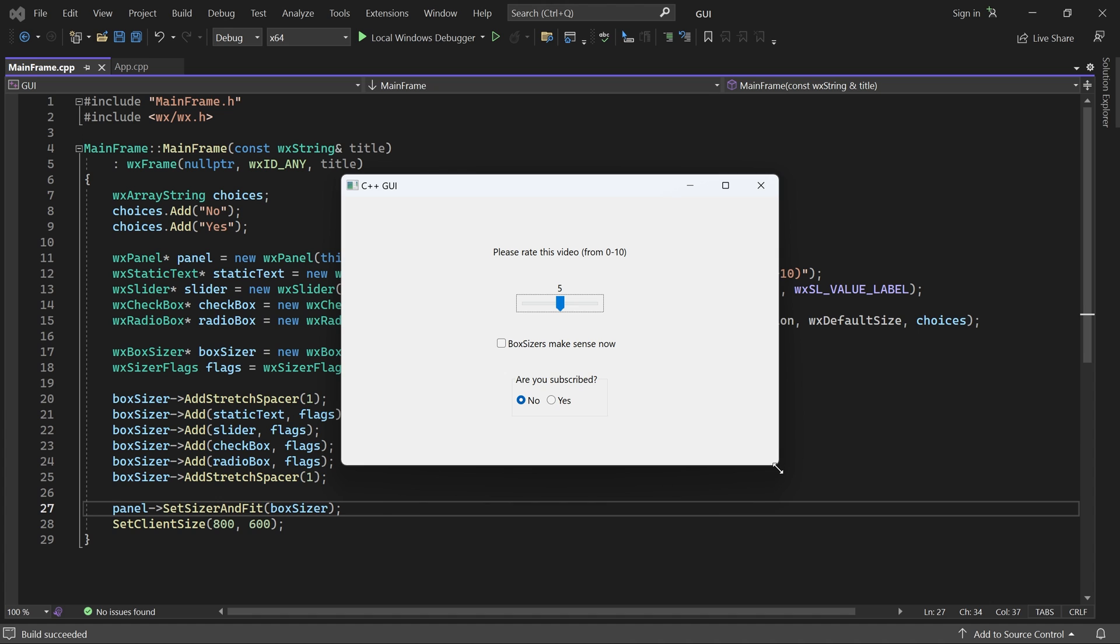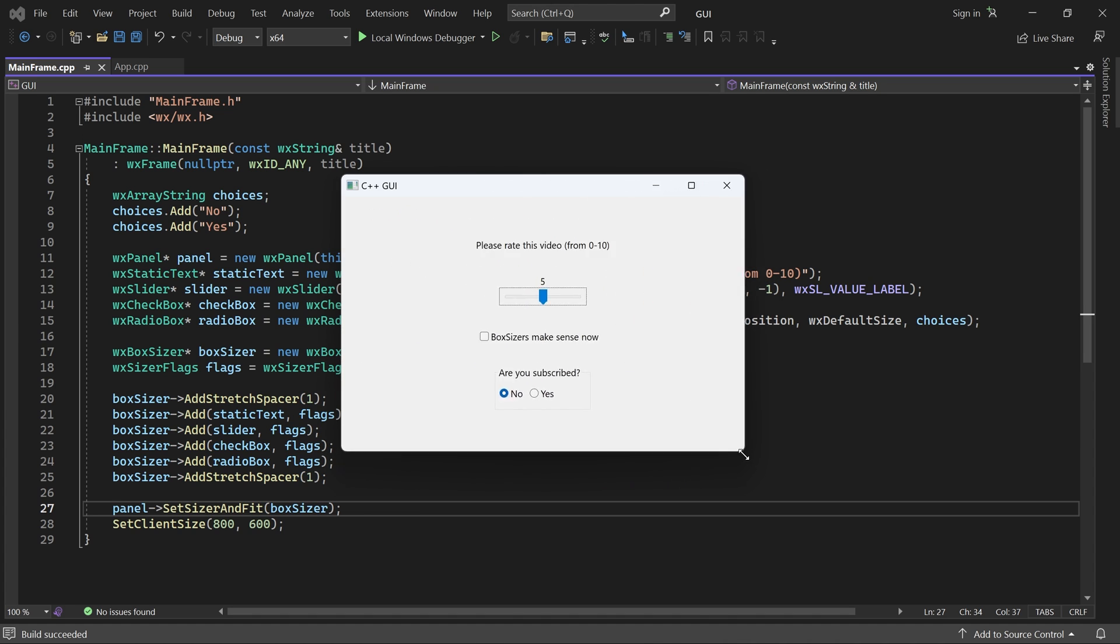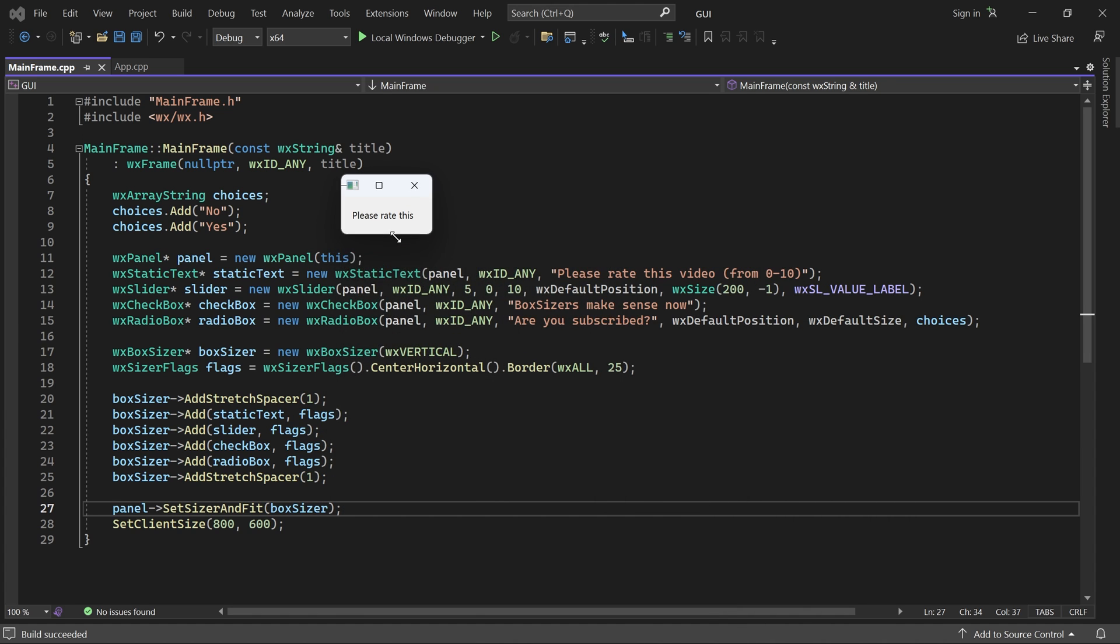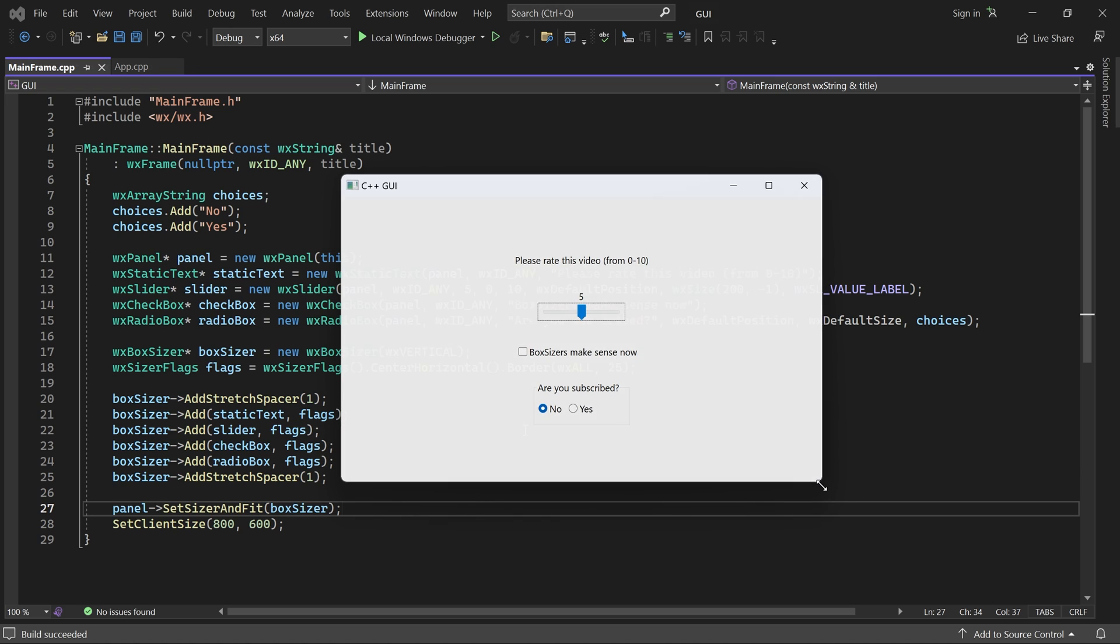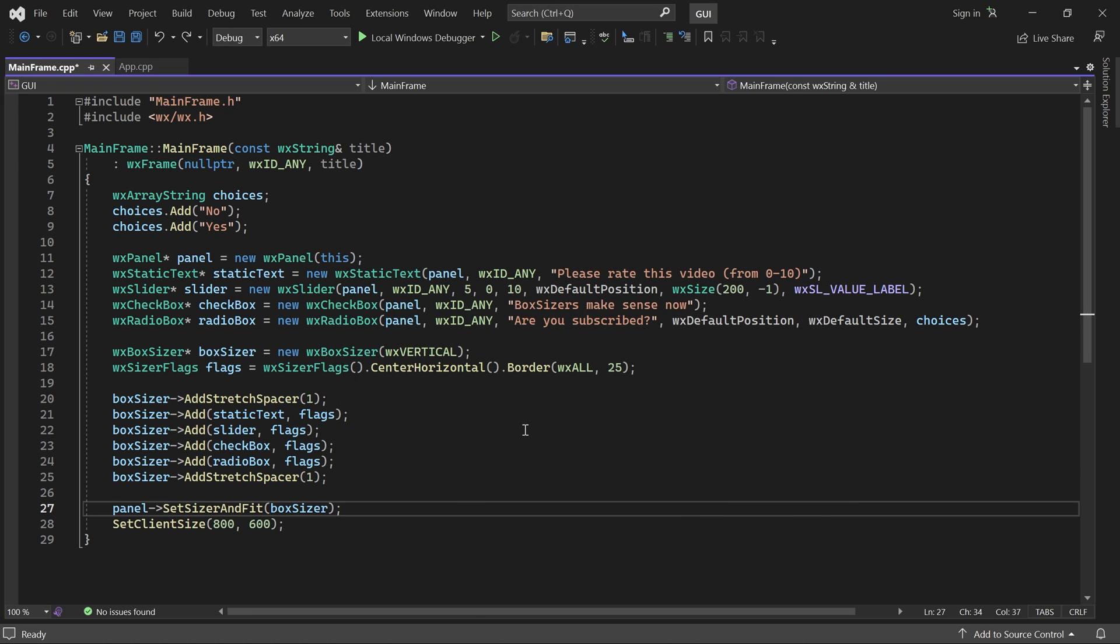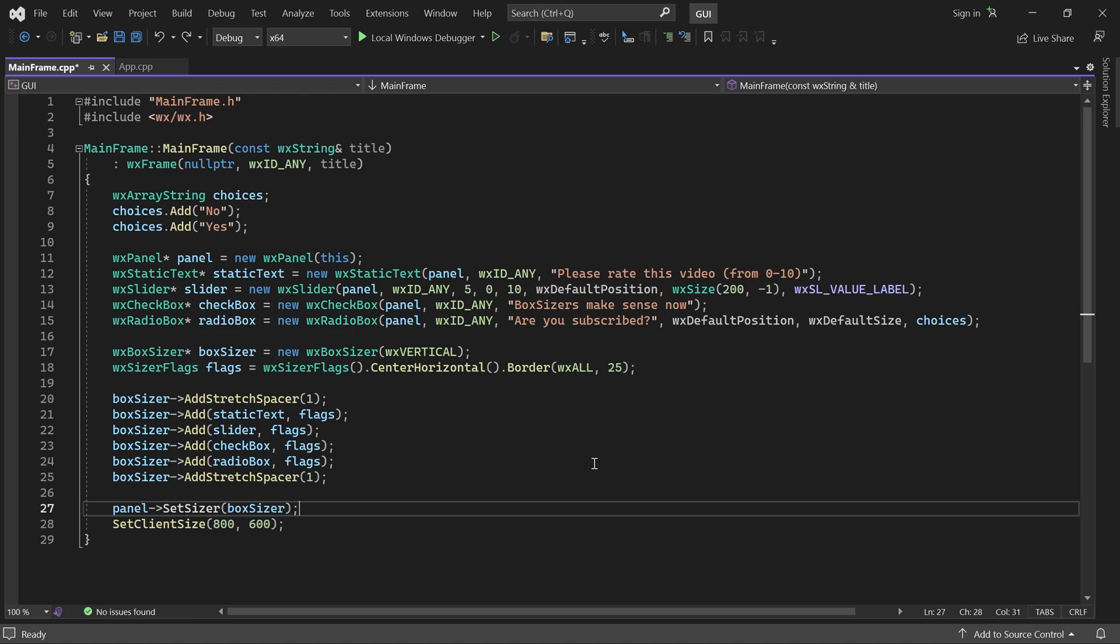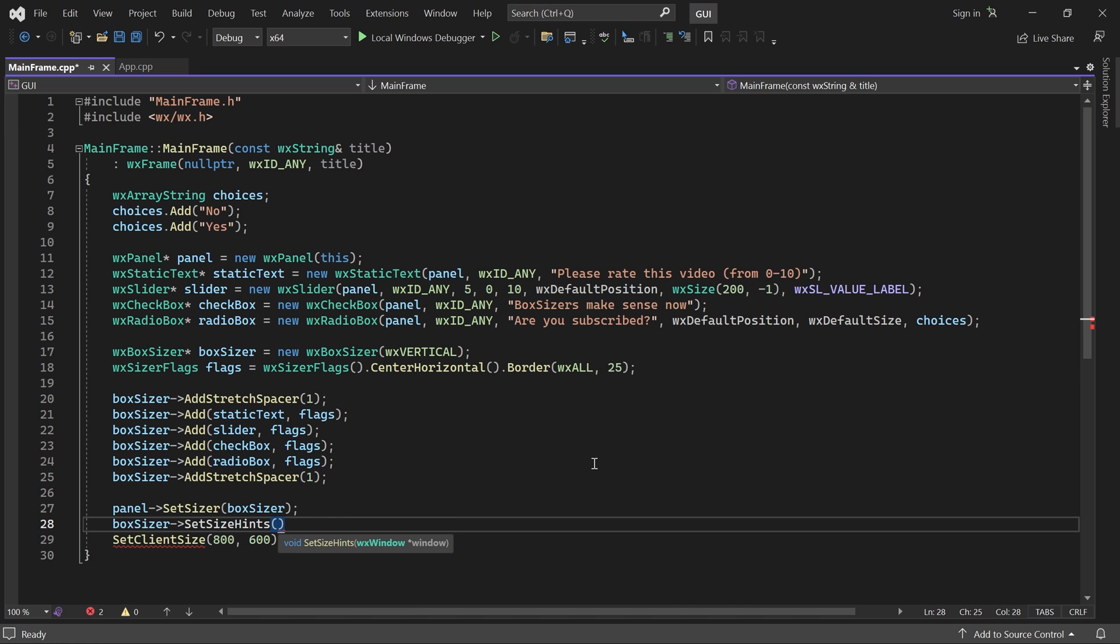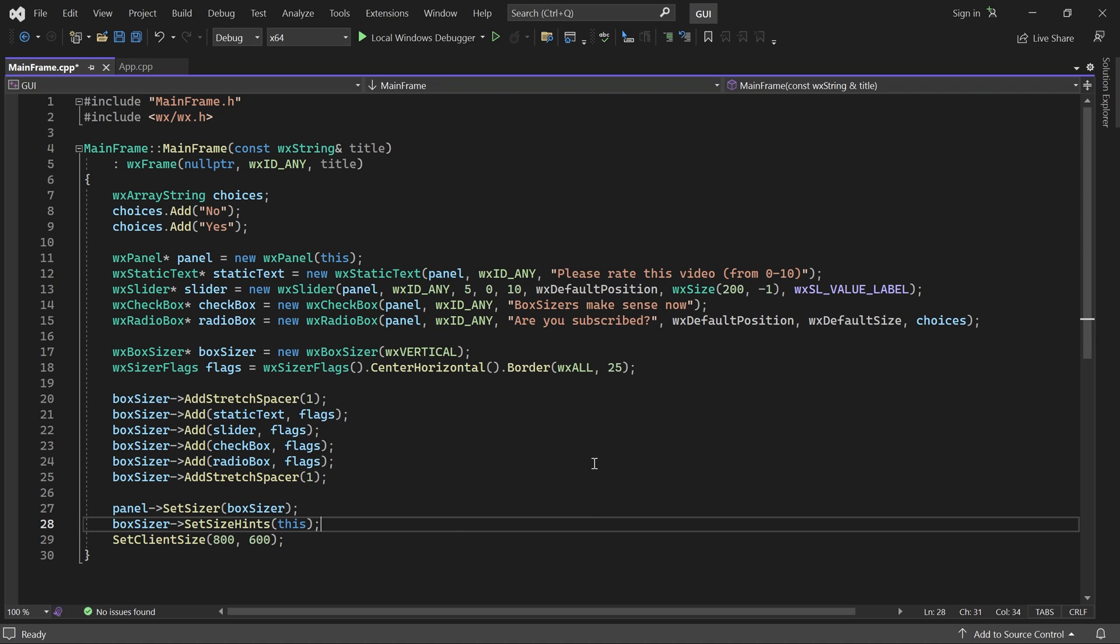This almost works. But the window does not respect the sizer's minimum size. The solution is to use setSizer instead of setSizer and fit. And then, call the sizer's setSizeHints method, passing in the frame. This ensures that the frame is always large enough to encapsulate the contents of the sizer.